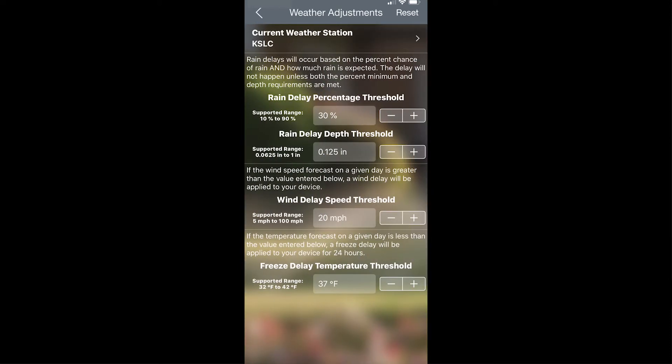From here, there are several settings about rain delays, wind delays, and freeze delays. For rain delay, you can change the rain delay likelihood based upon the percent chance of rain or the amount of rain that you get.